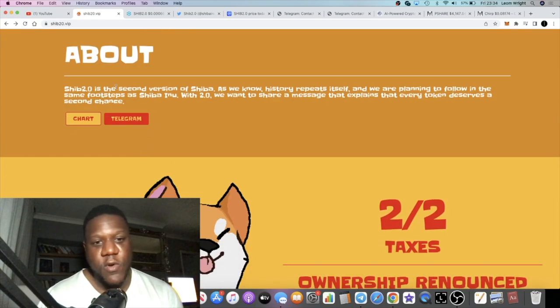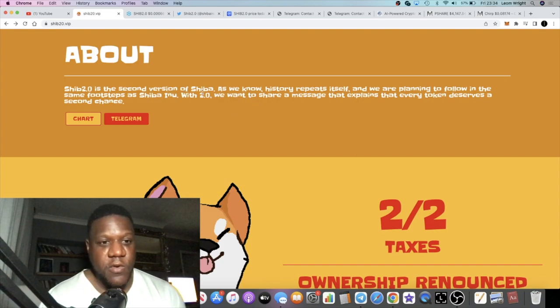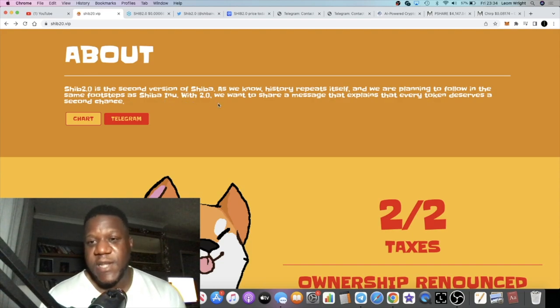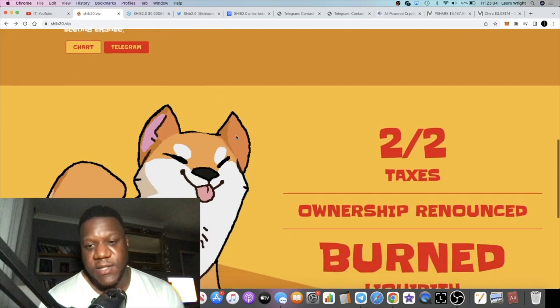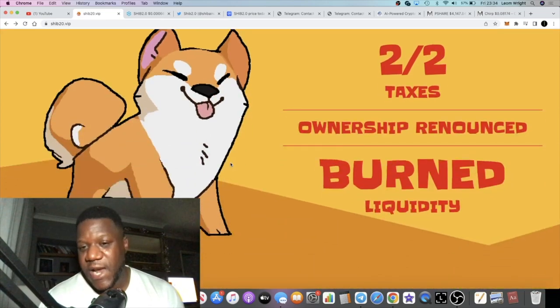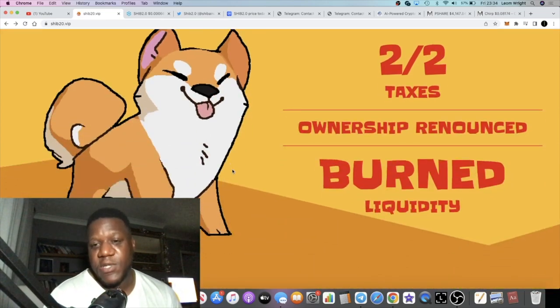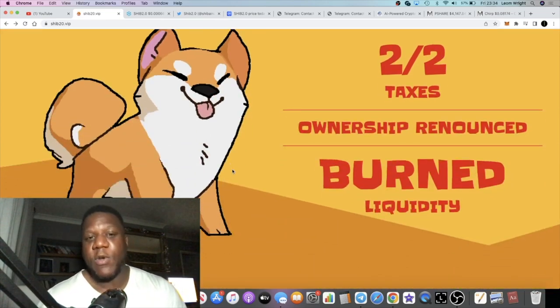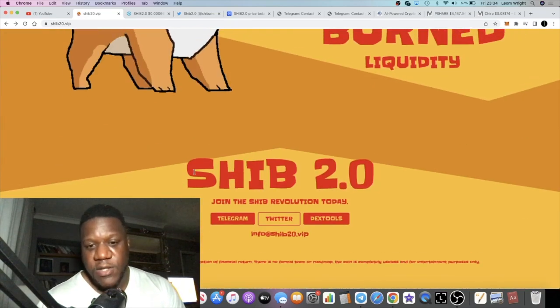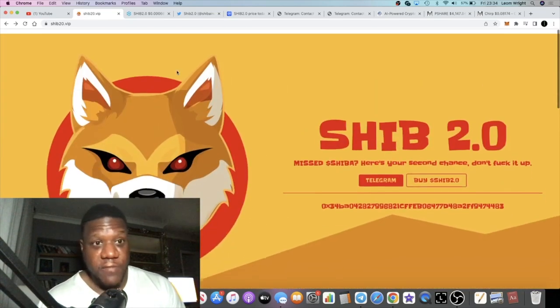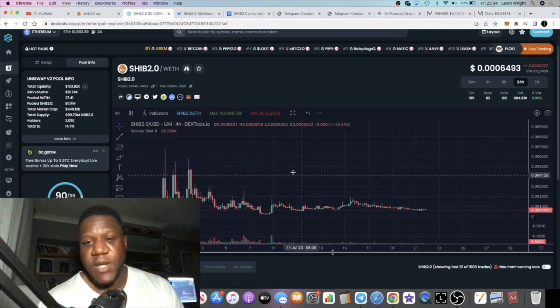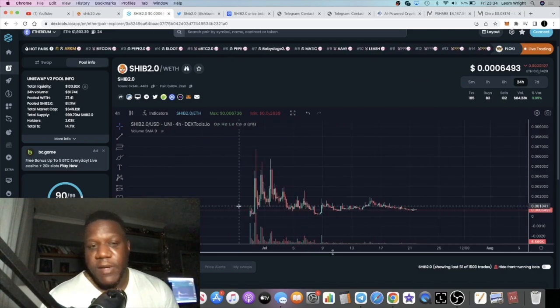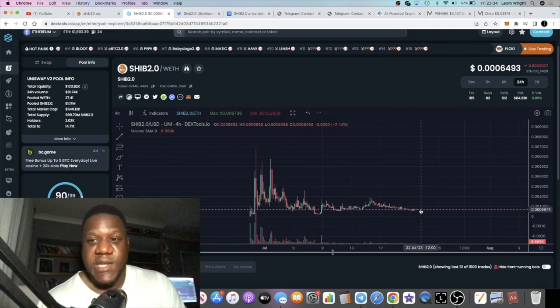SHIB 2.0 is the second version of Shiba. History repeats itself. We are planning to follow in the same footsteps as Shiba Inu 2.0. Every token deserves a second chance. It's a 2% tax, ownership is renounced, liquidity is burned. If we go to the chart, we're not buying the top of this token.